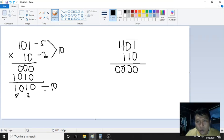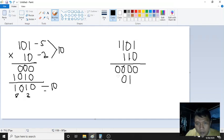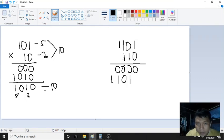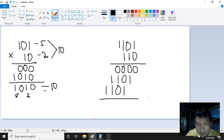Next, for the second digit which is 1, we copy 1101. So 1, 1, 0, 1 — copy it down. Then for the third digit, which is also 1, we again copy 1101: 1, 0, 1, 1. We put a 0 here to align. So 1 multiplied by 1 is 1, 1 multiplied by 0 is 0, 1 multiplied by 1 is 1, and then 1. Copy that down.